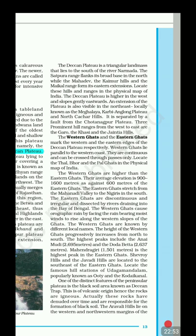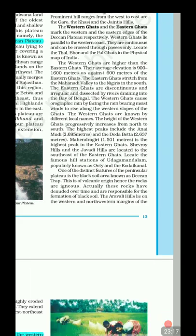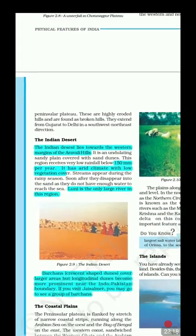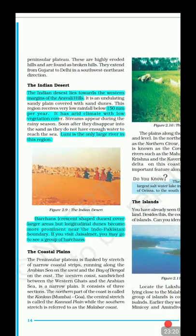A distinct feature of the Peninsular Plateau is the black soil area known as the Deccan Trap. This is of volcanic origin, so the rocks are igneous. Over time, these rocks have been denuded and are responsible for the formation of black soil. The Aravalli Hills lie on the western and northwestern margin of the Peninsular Plateau — these are eroded, broken hills.